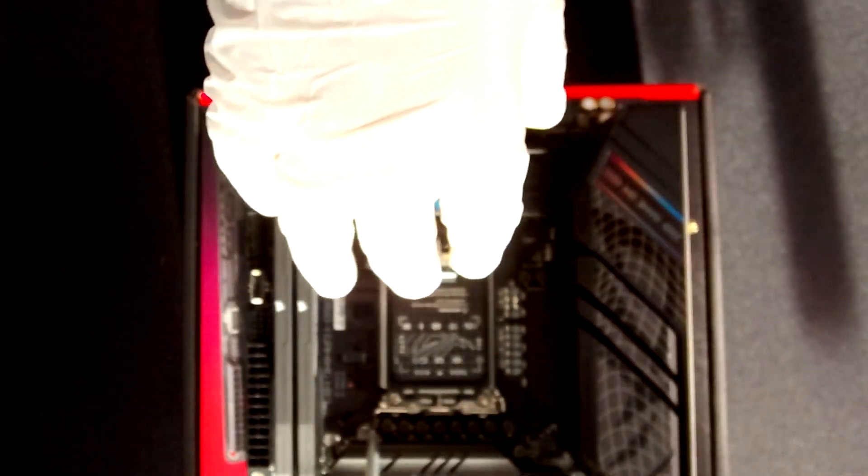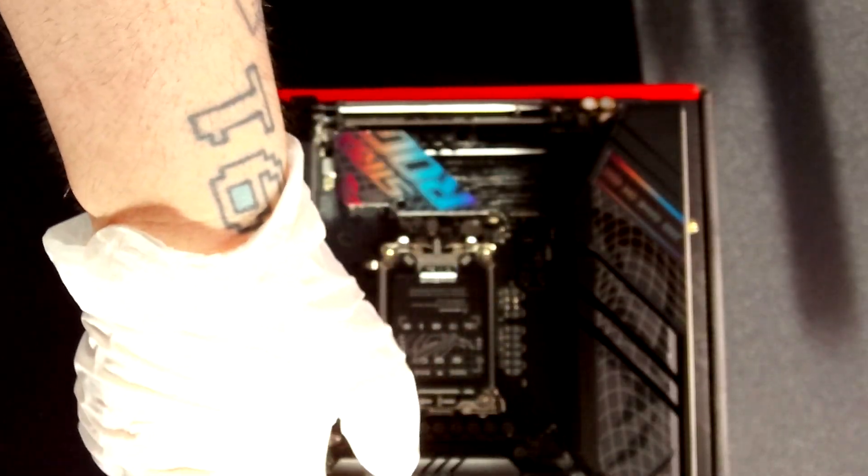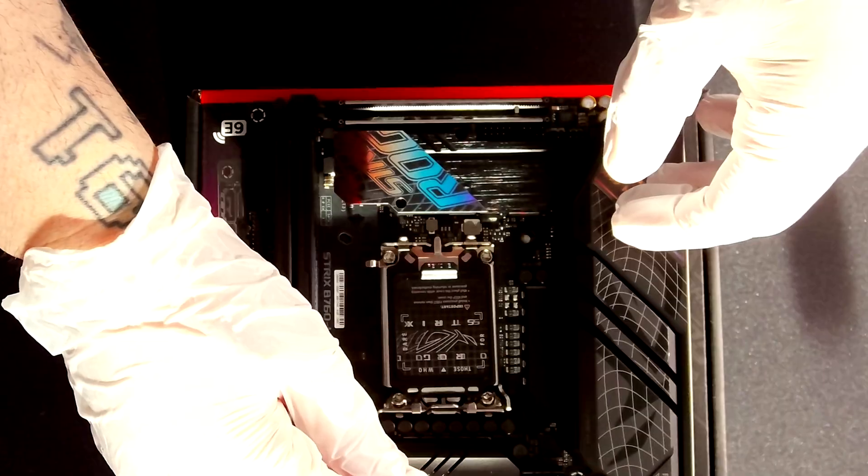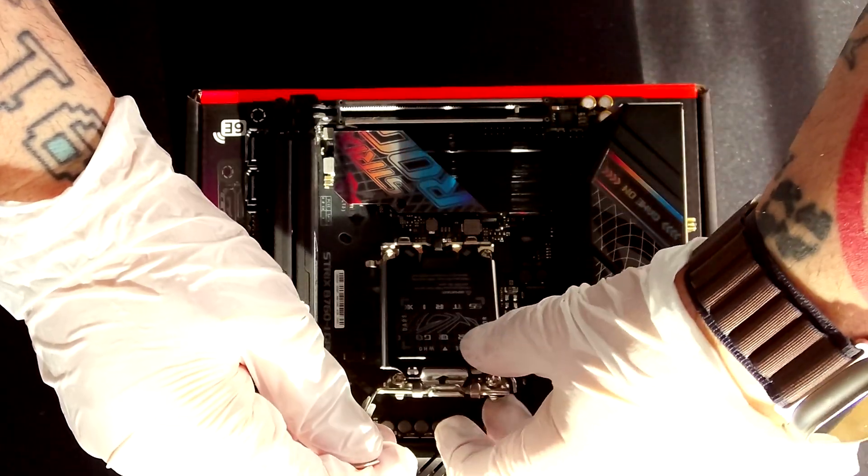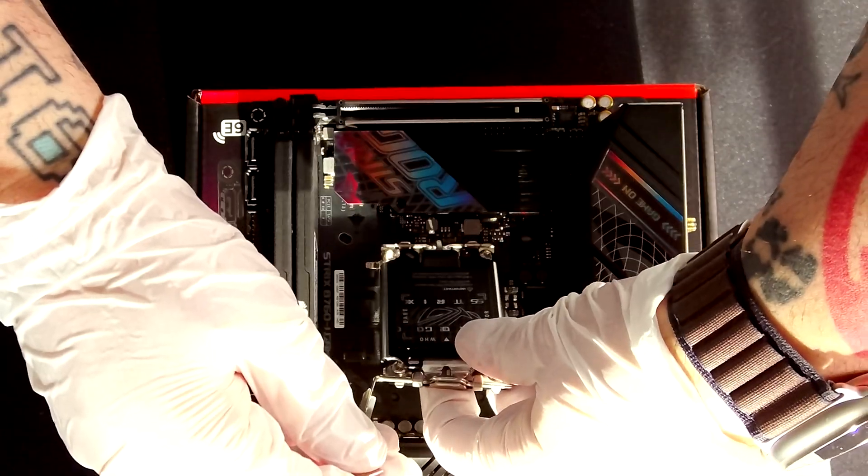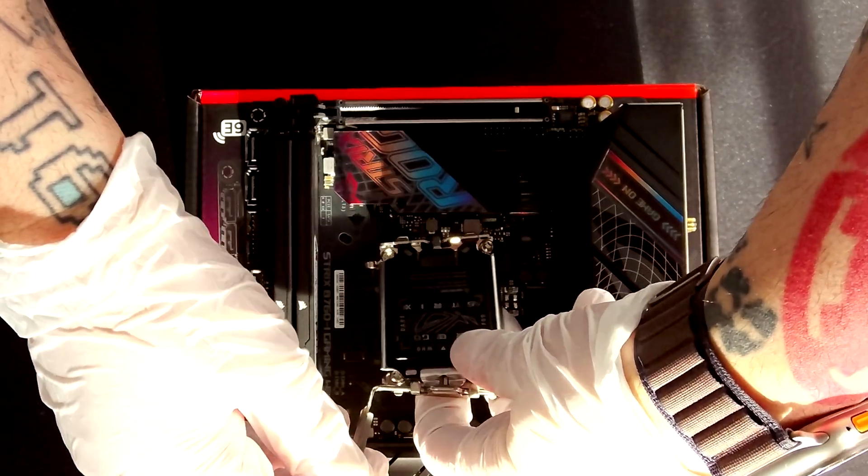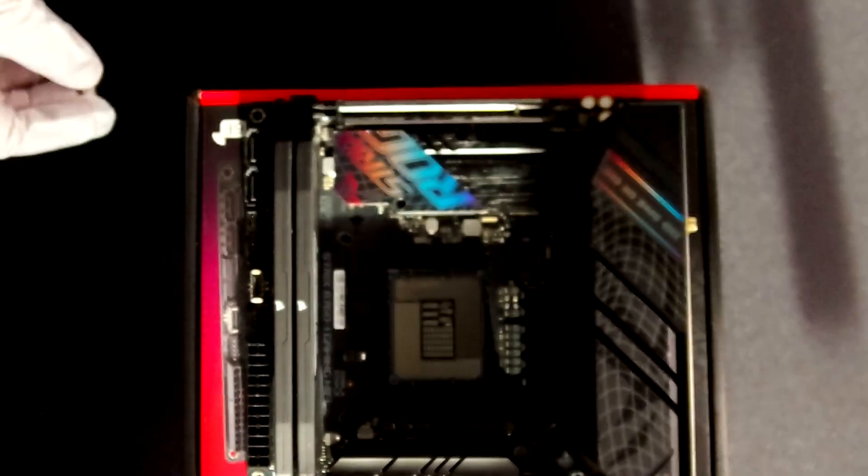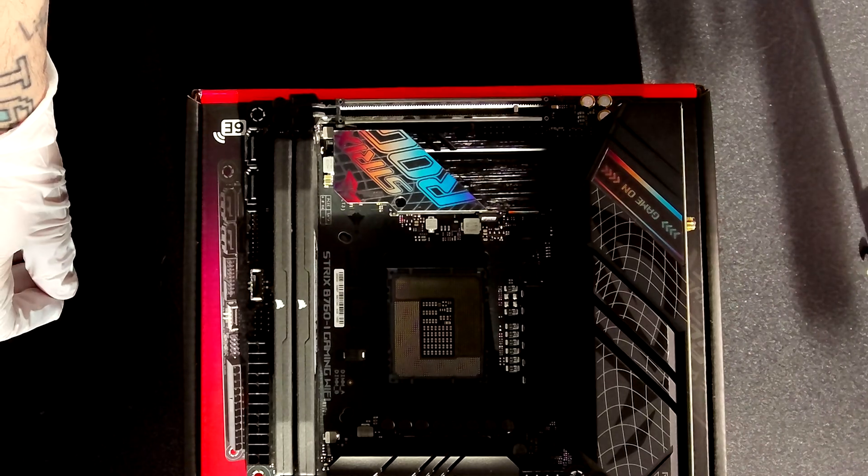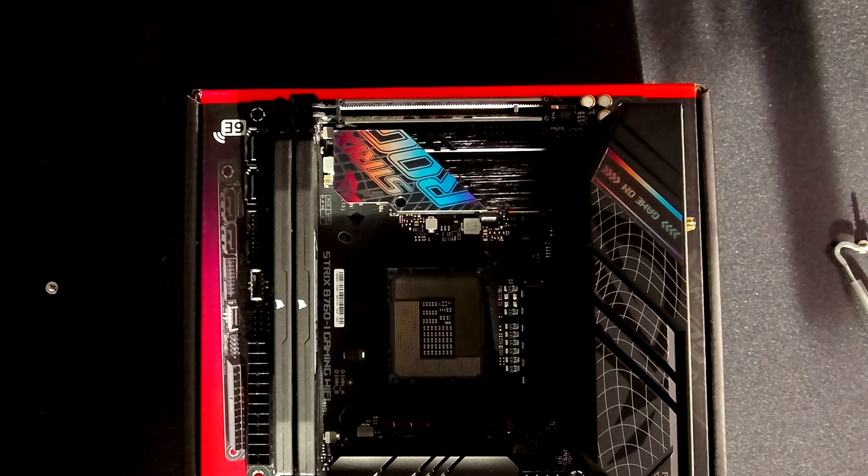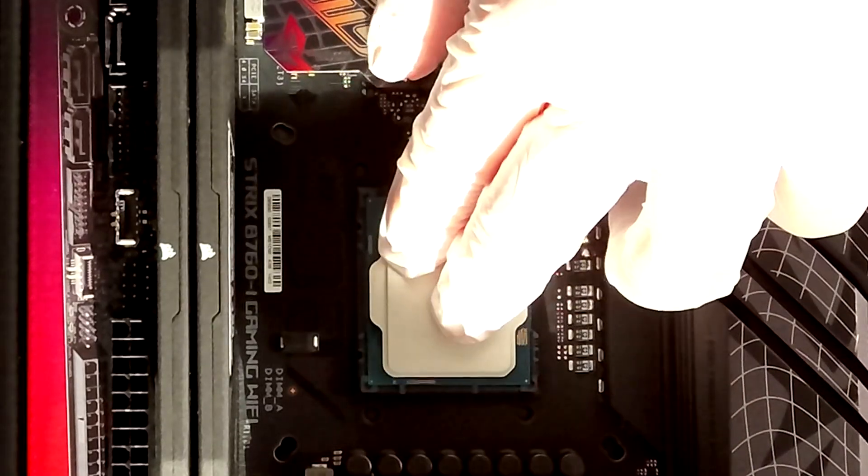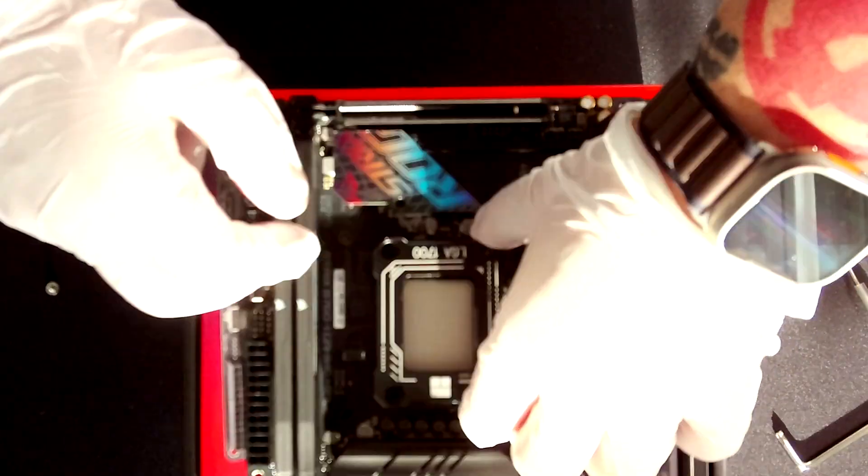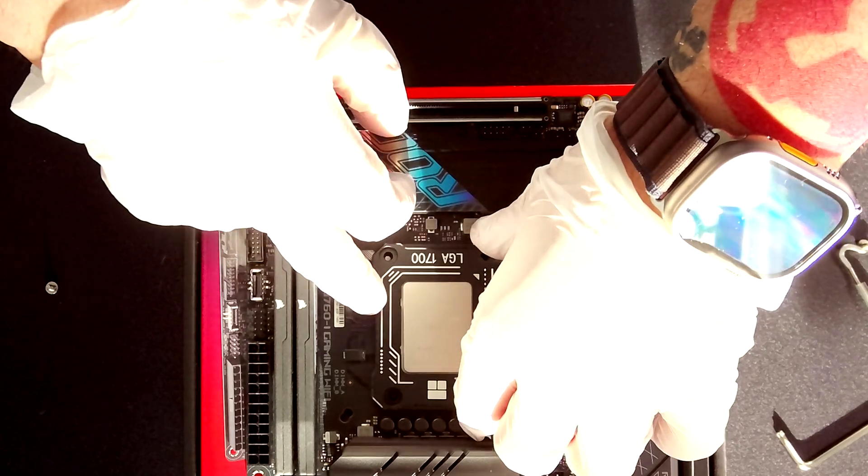Pay attention to the pins because as you might know the pins are here on the socket so when you remove everything you should pay attention on not damaging the pins. So once we remove the bracket here let's install the CPU which goes in this way and then let's install the contact frame.